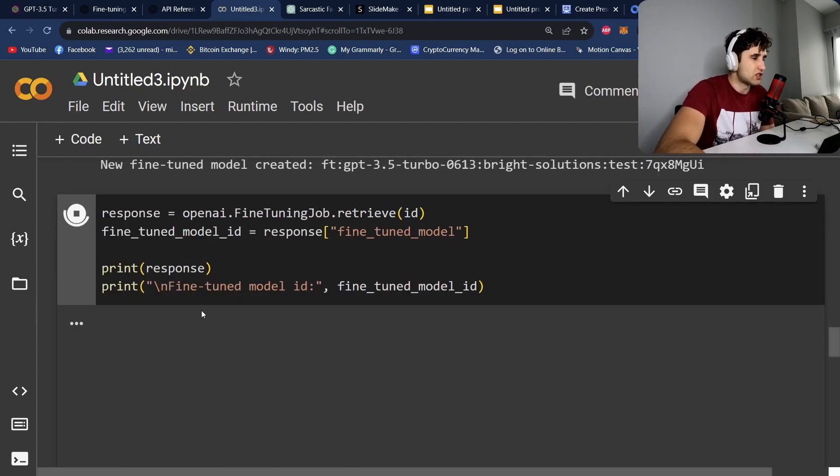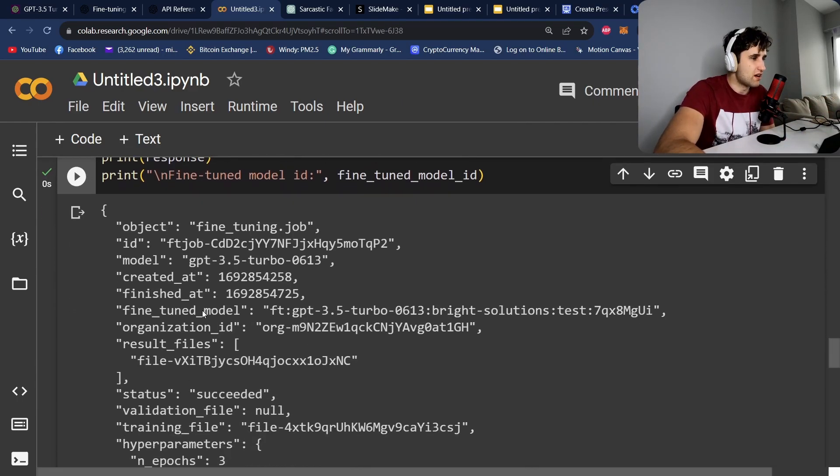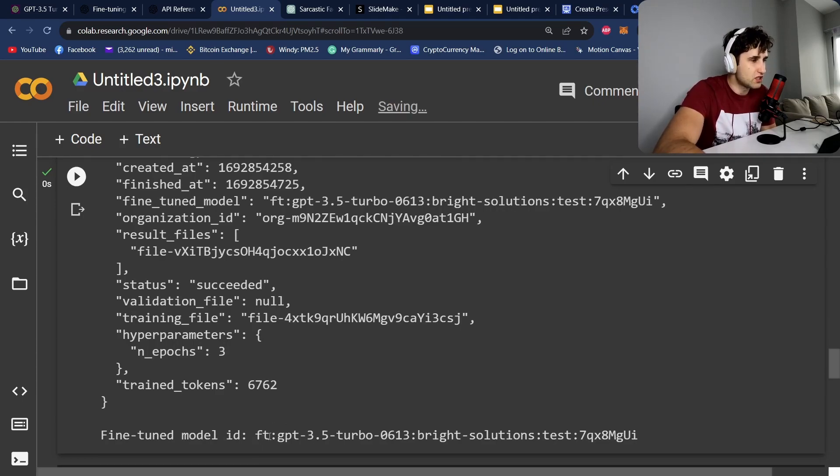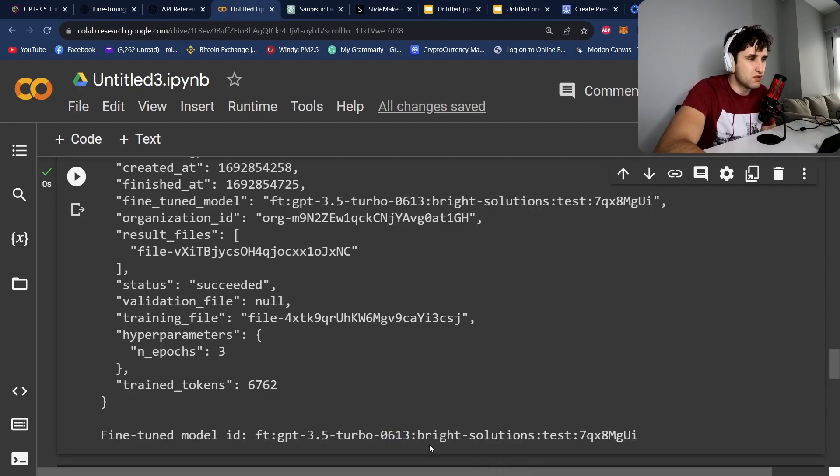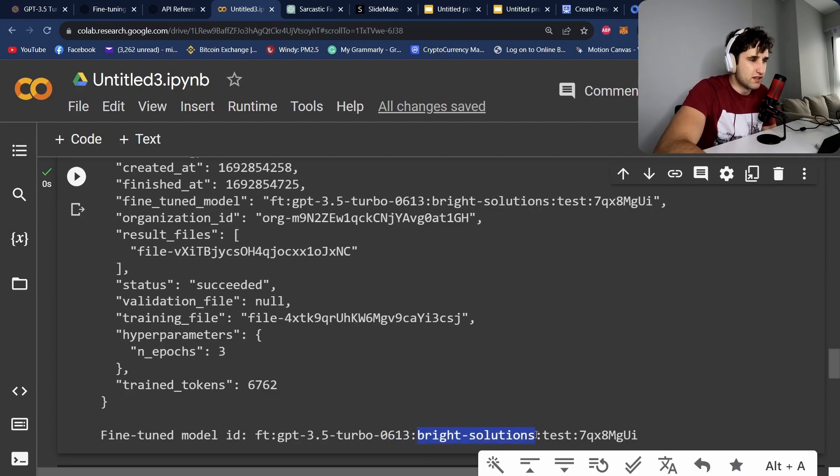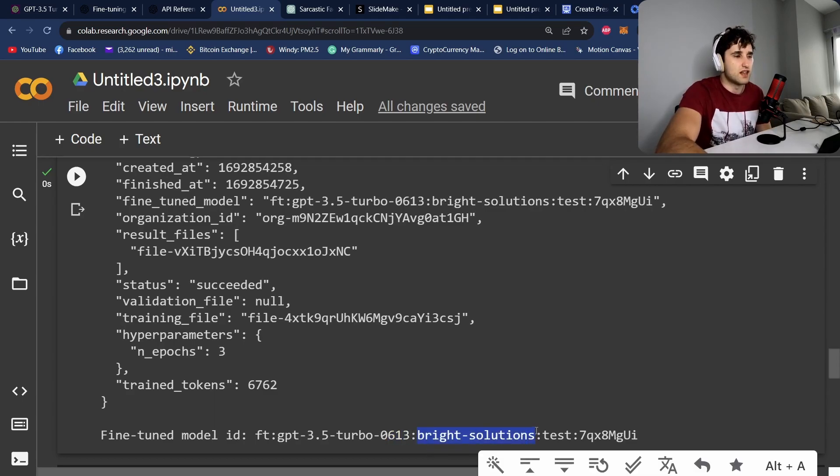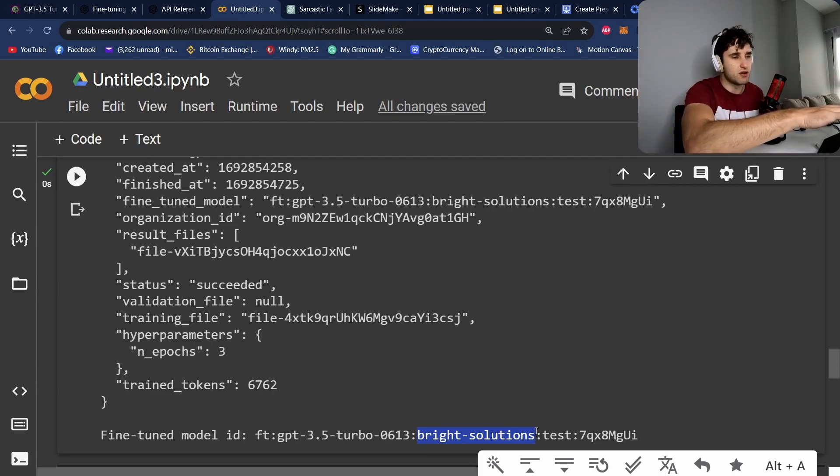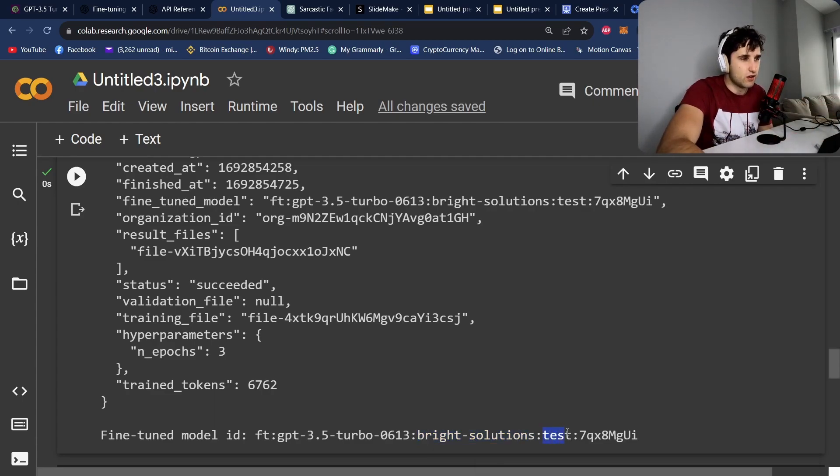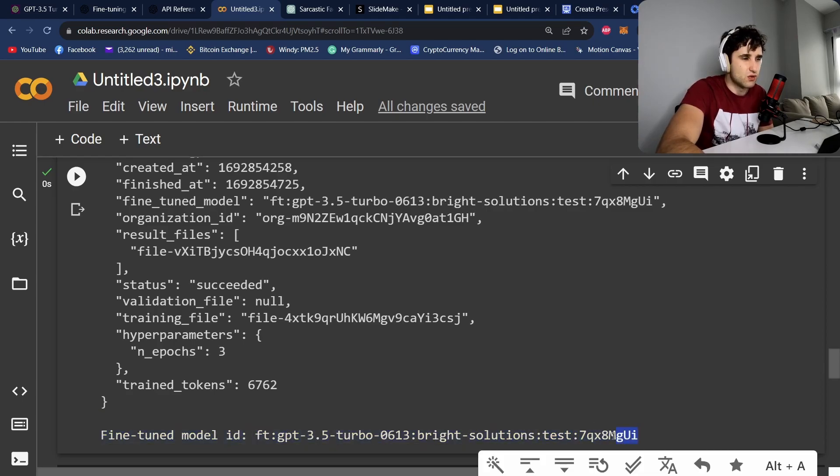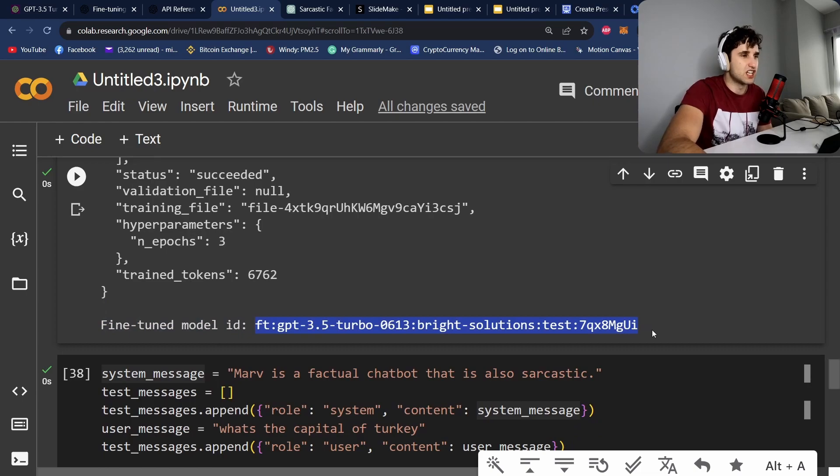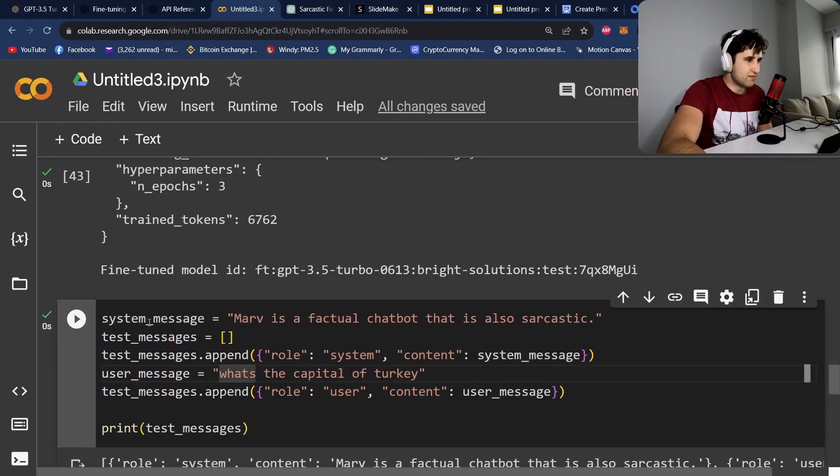And then we can retrieve the ID. So if we come back here, we're going to get the ID. So it's going to be fine-tuned GPT 3.5 Turbo 613. Bright solution. So this is going to be - that's the name of my agency. This is going to be the name of your organization. So this is the suffix and then this is your ID. So this is the full ID that you're going to need to actually call the model.